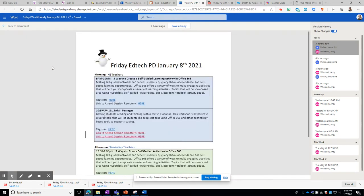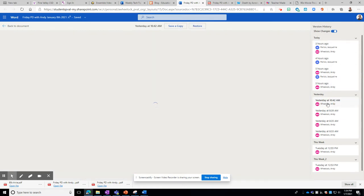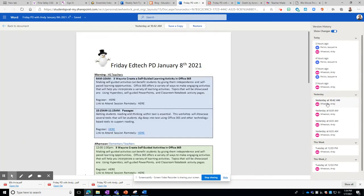When you open that up you'll be able to see if it was a collaborative document who did what and when. You can actually click on the document and see what that document looked like.